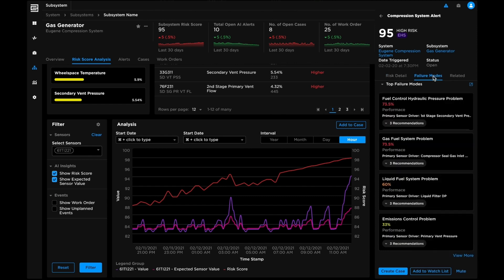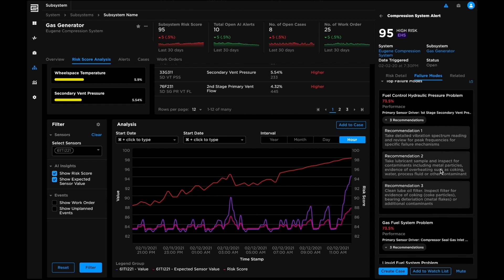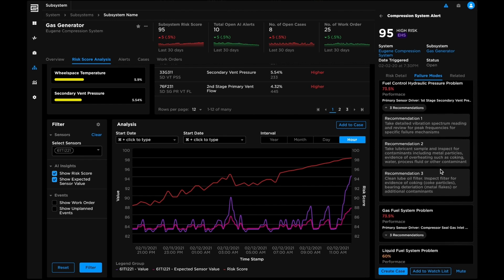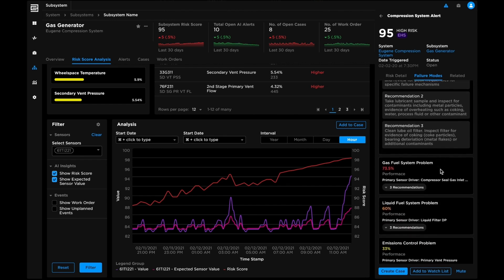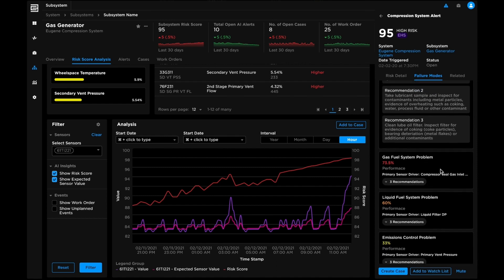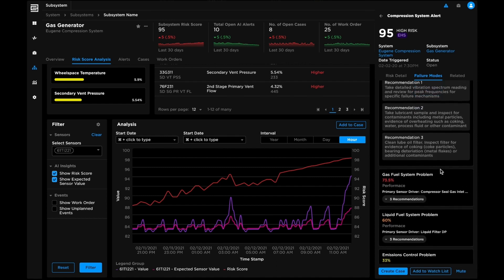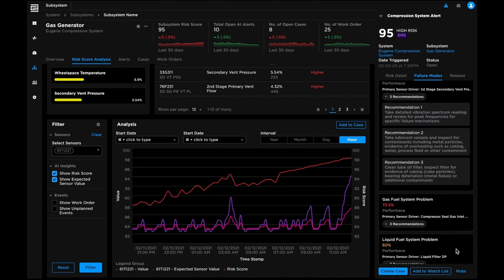BHC3 reliability enhances maintenance efficacy with failure mode recommendations and remediation actions. Failure mode libraries combine cross-industry diagnostics with AI models to prescribe actions that guide operators to resolve risks rapidly.